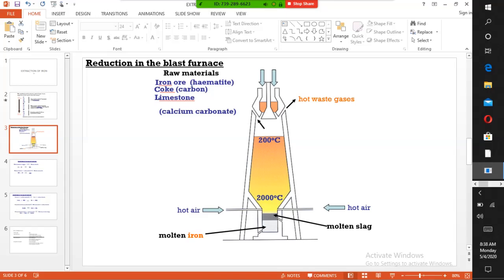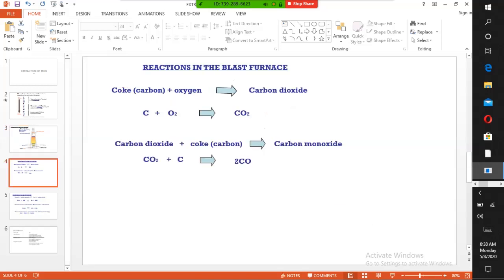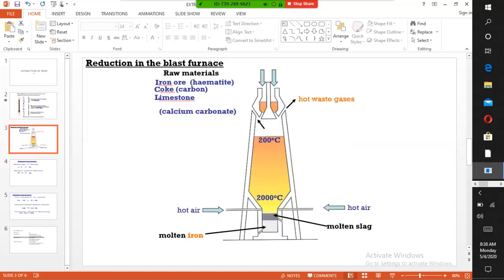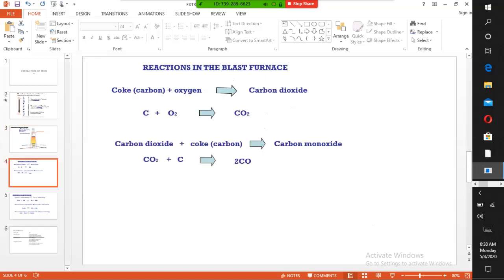What are the reactions taking place? The first reaction is that coke combines with oxygen at high temperatures to form carbon dioxide. Carbon dioxide is not a reducing agent, so excess coke at the top combines with the carbon dioxide to form carbon monoxide, which is a very good reducing agent.